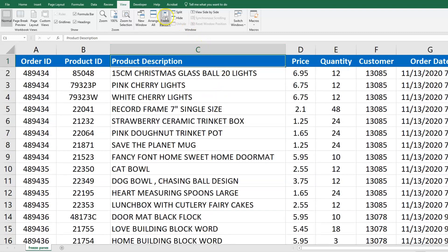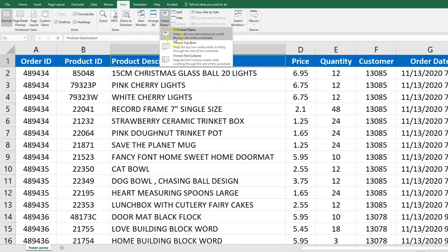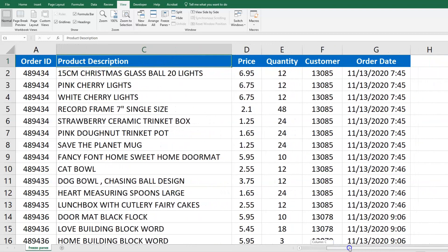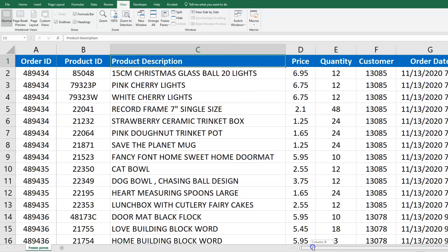Now I'm going to unfreeze the panes. You can also freeze the first column — it doesn't really make that much sense in this case. But if you've got a lot of columns beyond what's visible and still want to see the leftmost column, you can scroll to the right and the Order ID will stay in place.